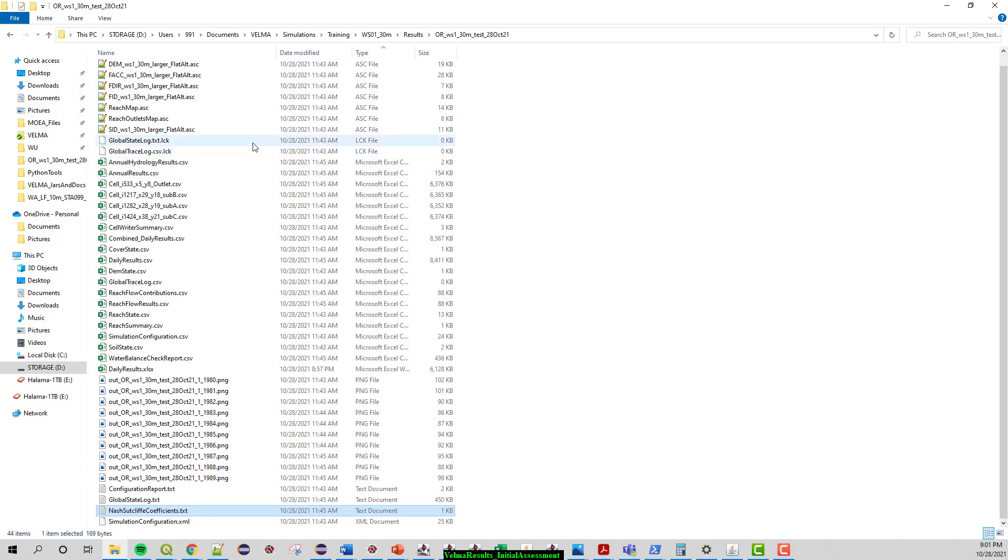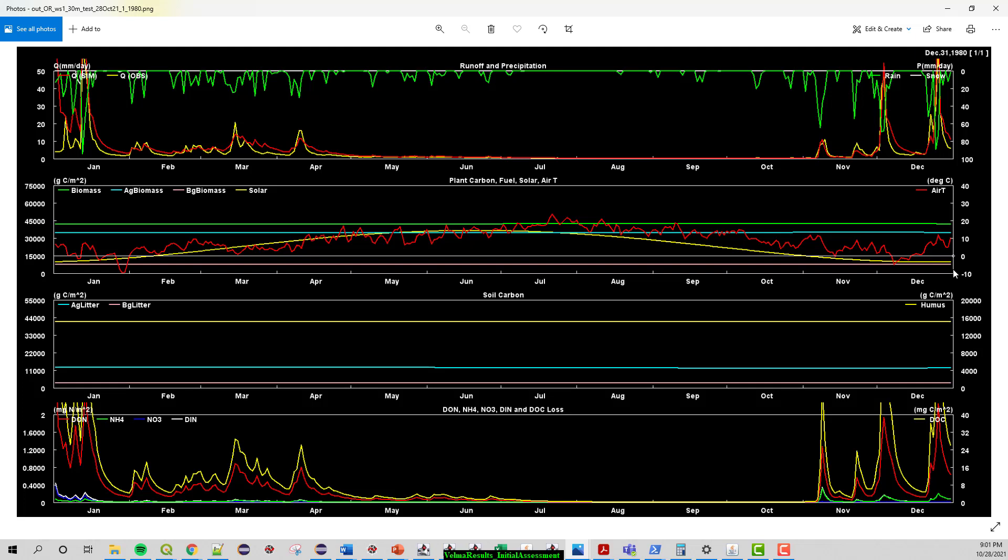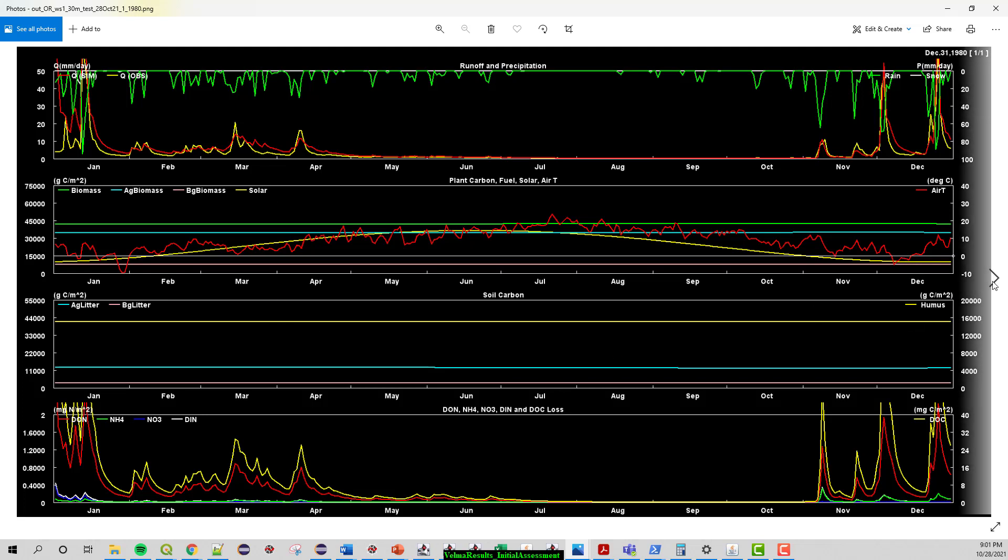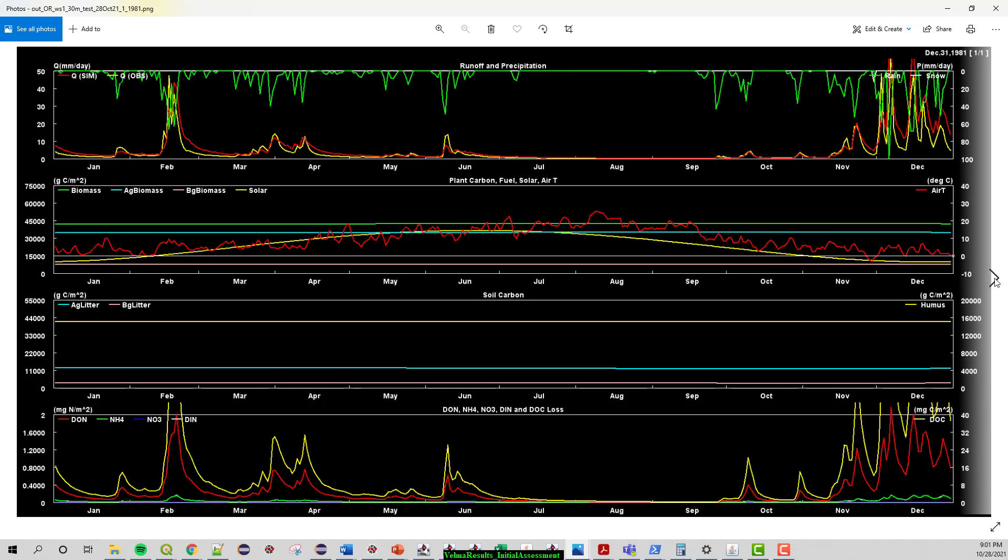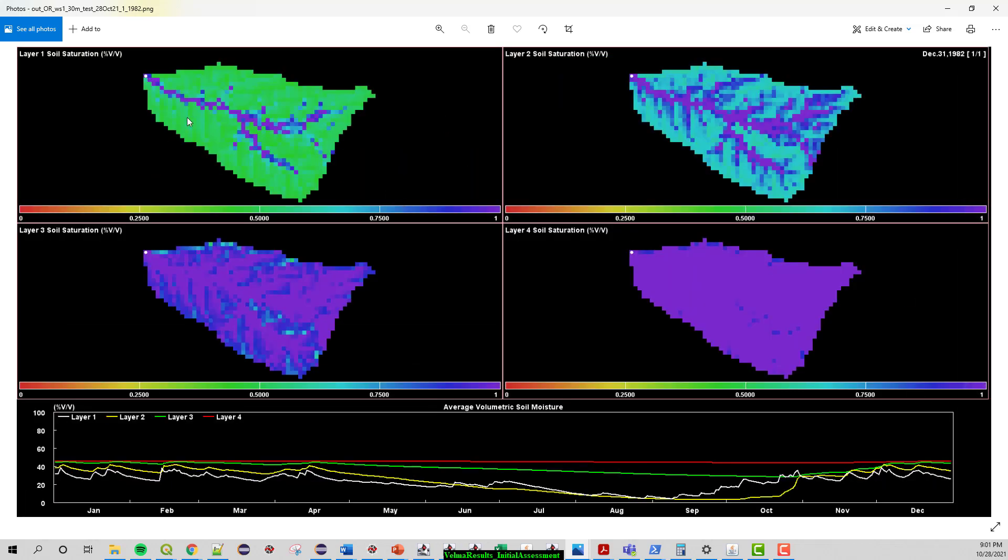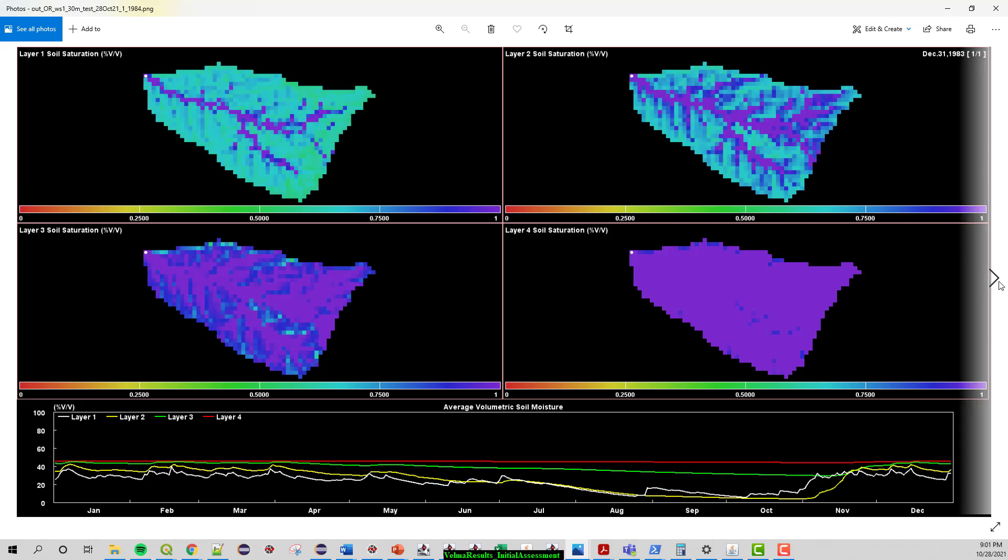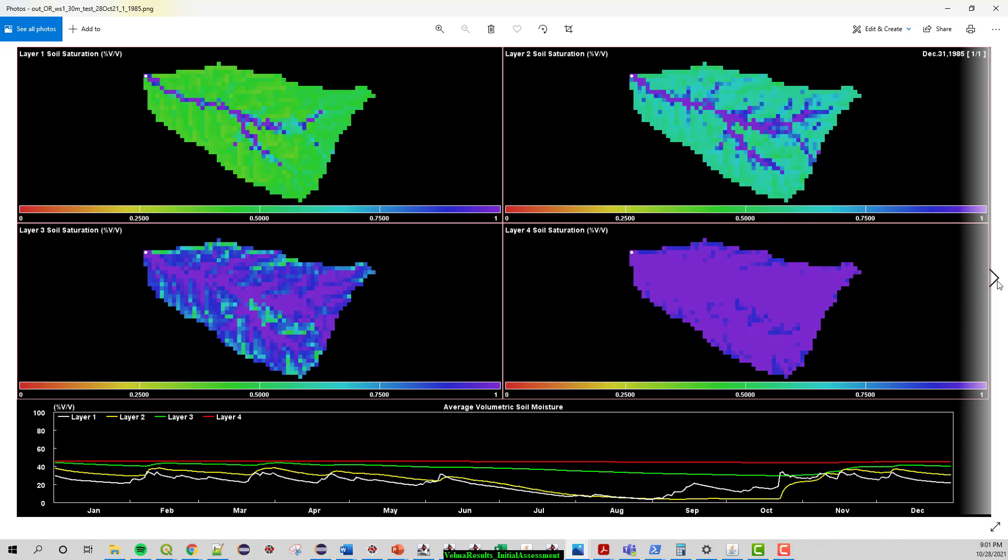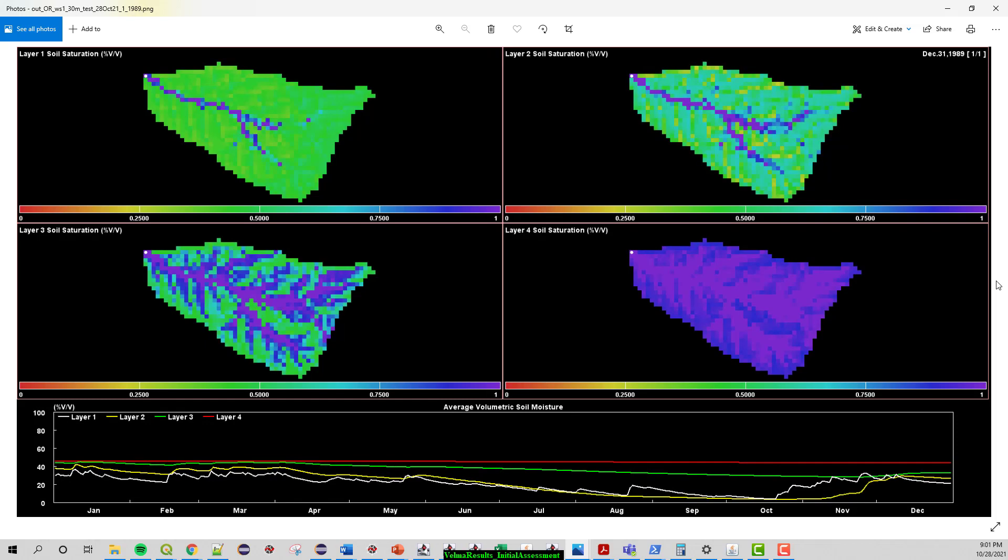The other thing VELMA automatically puts out is these PNGs which is just an image of the GUI while VELMA is running. They're output on the last day of every year, December 31st of each year of the simulation. It's not always this view, it's just whatever view you're looking at at the time of the simulation. So you see here the prior video I started showing soil saturation and when I did that it got left there for a few years maybe the whole simulation the rest of it.